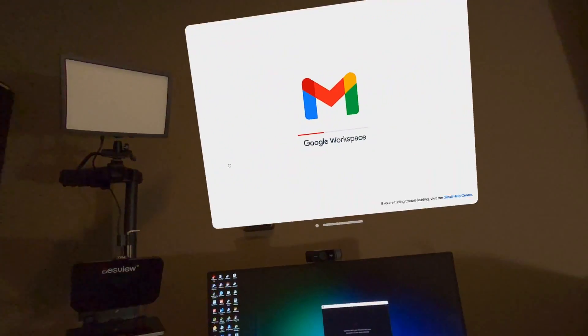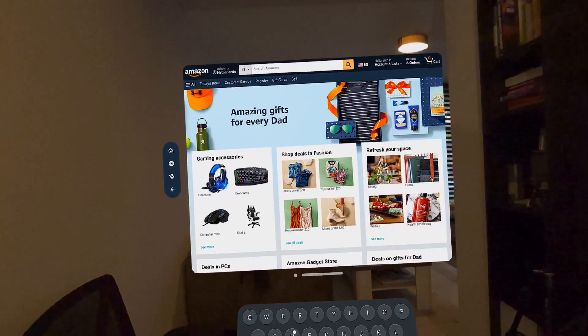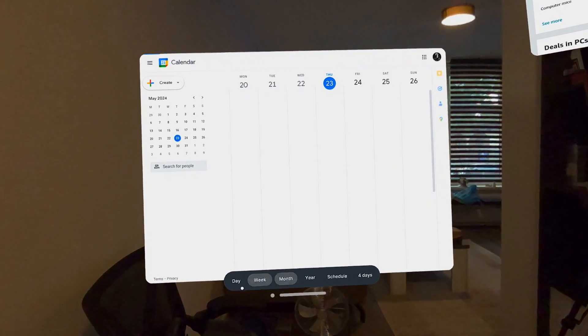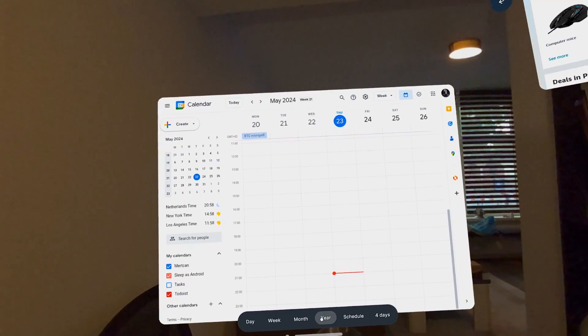I opened up Gmail and placed it above my computer screen — it opened up perfectly. Then I thought, let's go to Amazon. I went to Amazon, swiped with the controls — works perfect. I also opened Google Calendar — it works flawlessly. You even have the days, weeks, and years below the window where you can switch directly between time frames. That was really neat. I could also open Spotify and other music apps like HBO.